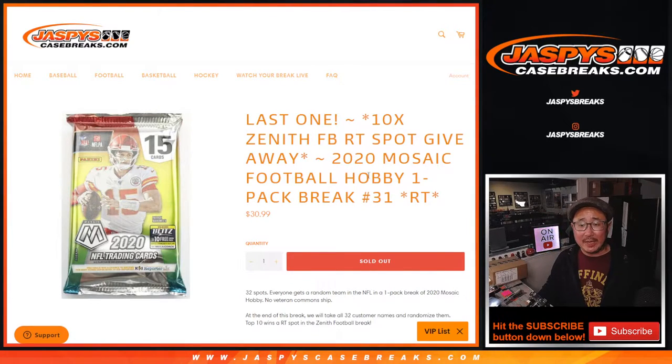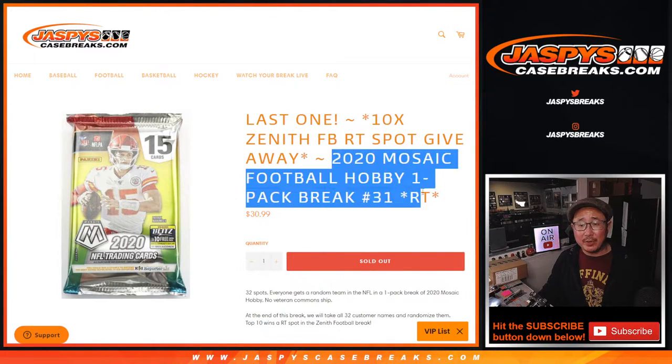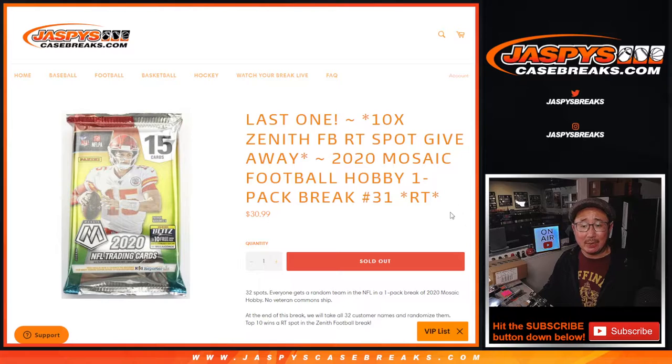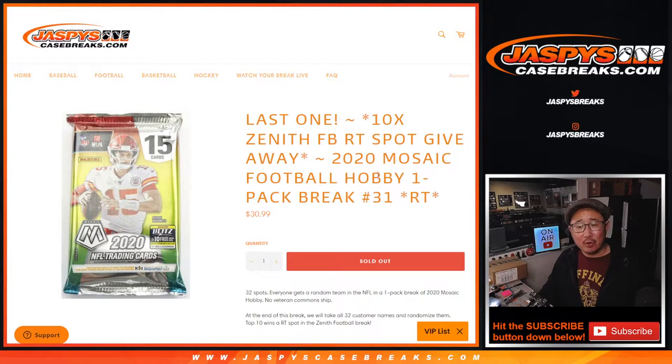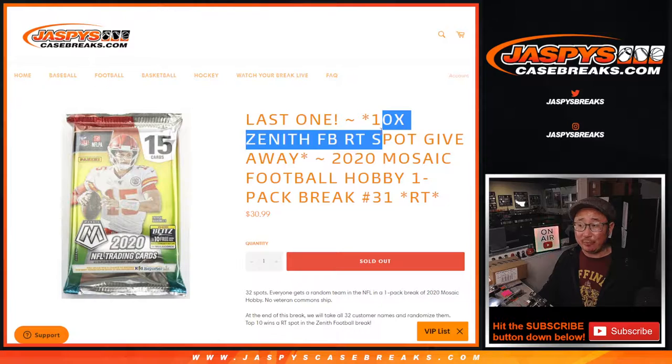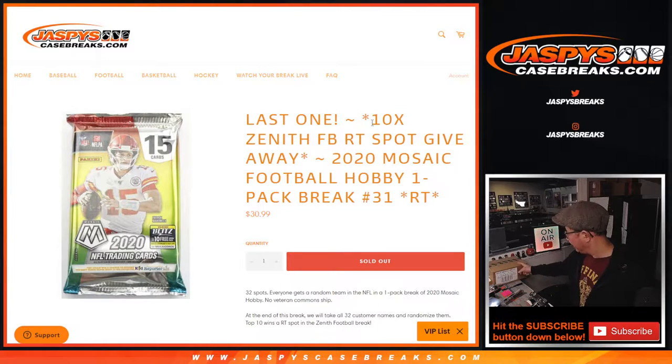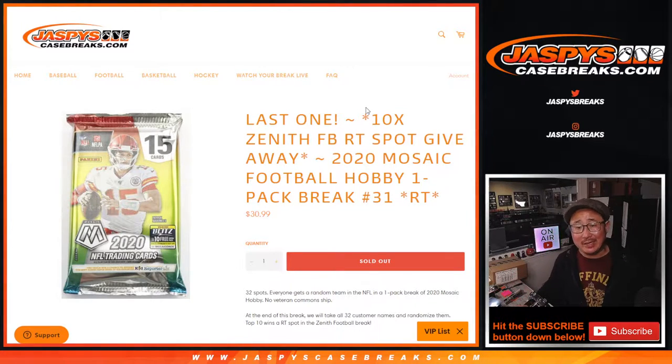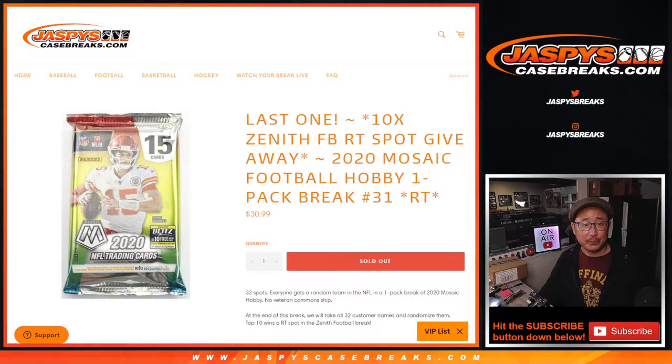Hi everybody, Joe for Jaspys CaseBreaks.com with the last 2020 Mosaic Football Hobby Pack number 31. This is the last one we've got to do to unlock that Zenith football break. I've got the case right here that's coming up in the next video.